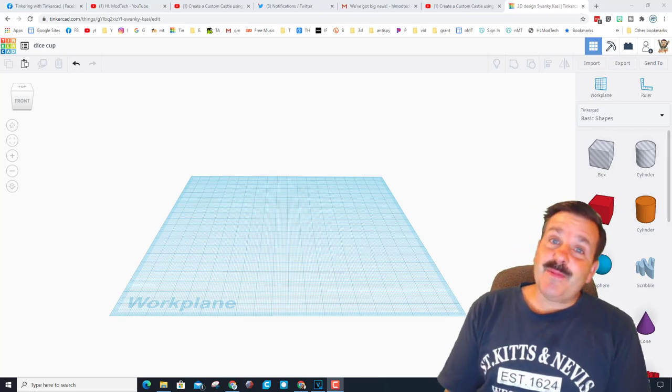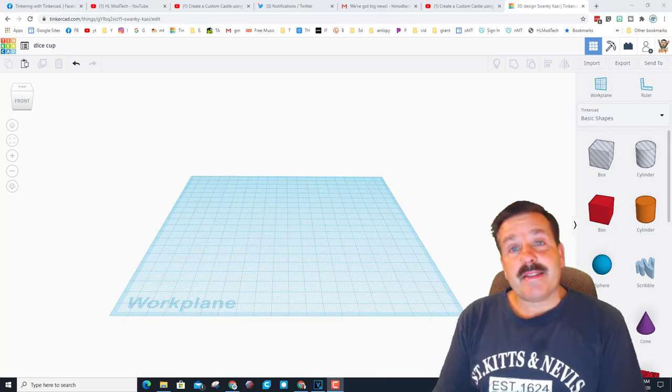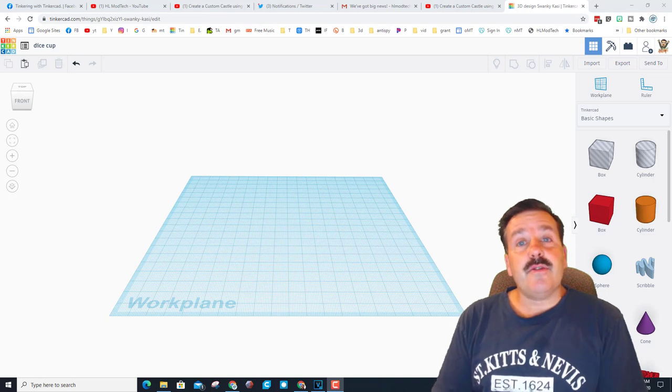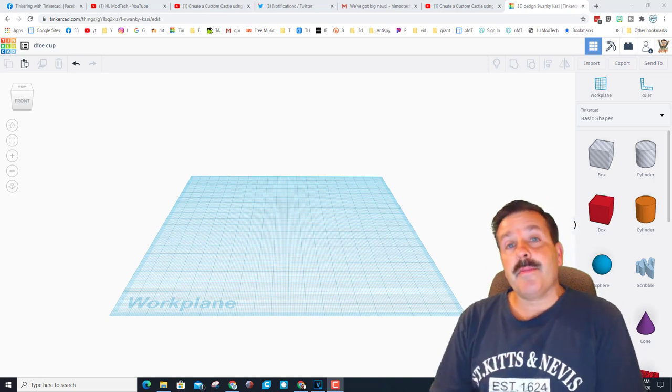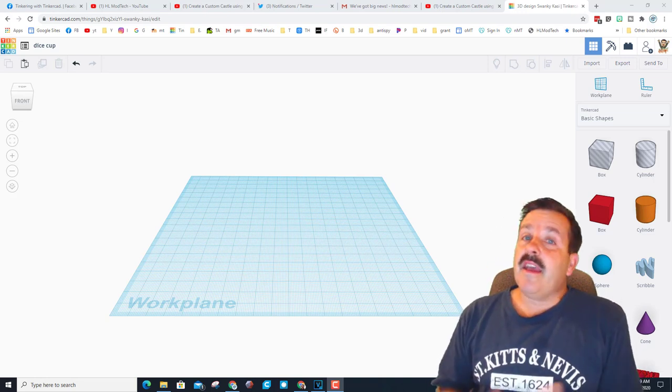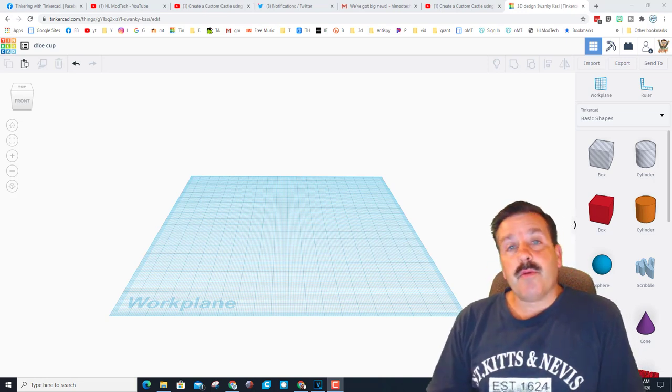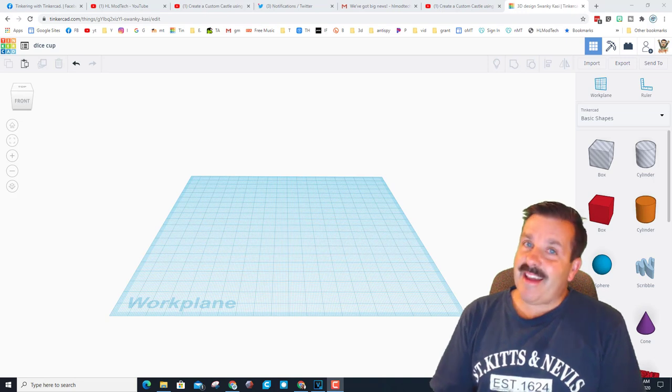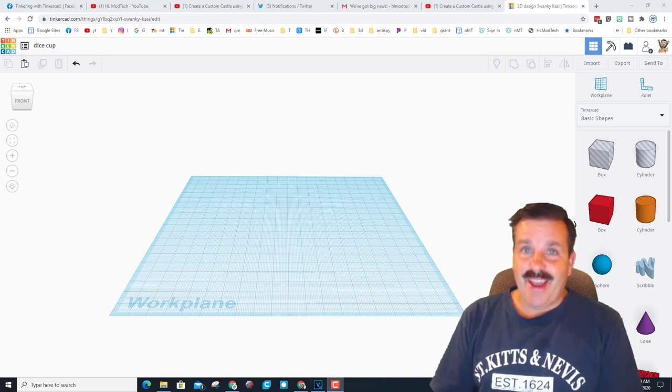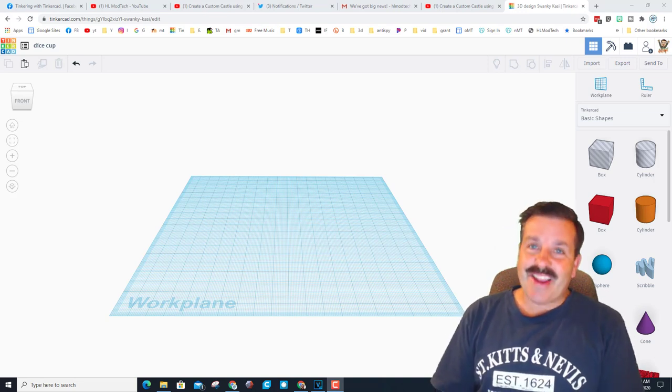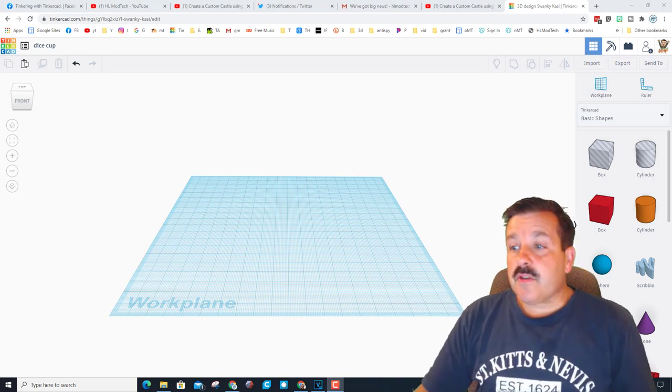Good day friends, it is me HL Mod Tech. A user created an awesome dice cup in Tinkercad and then asked how to put words on it. I got a solution, so my friends let's get cracking.